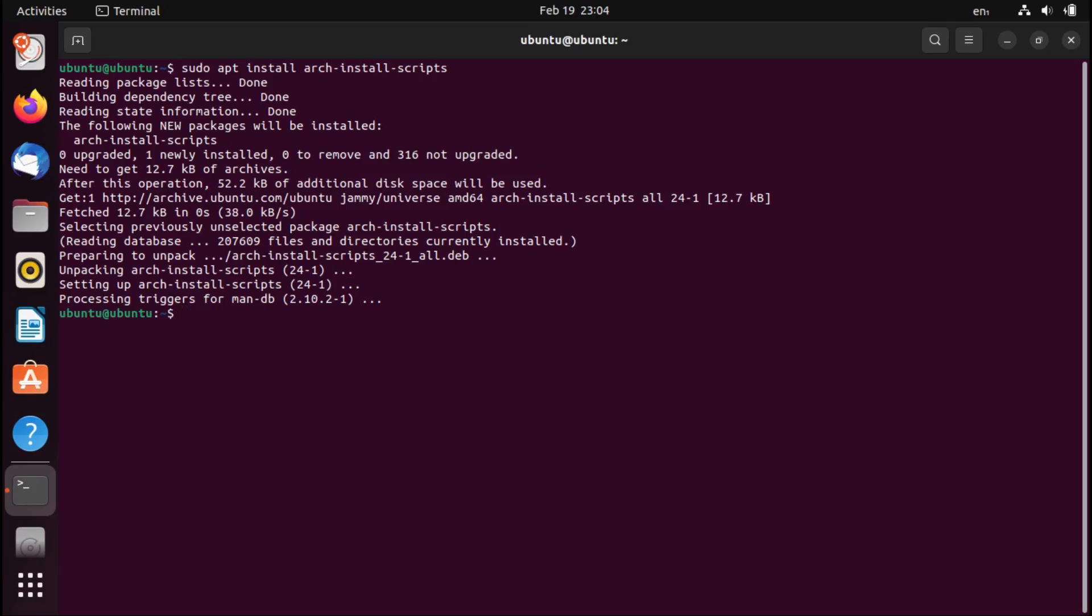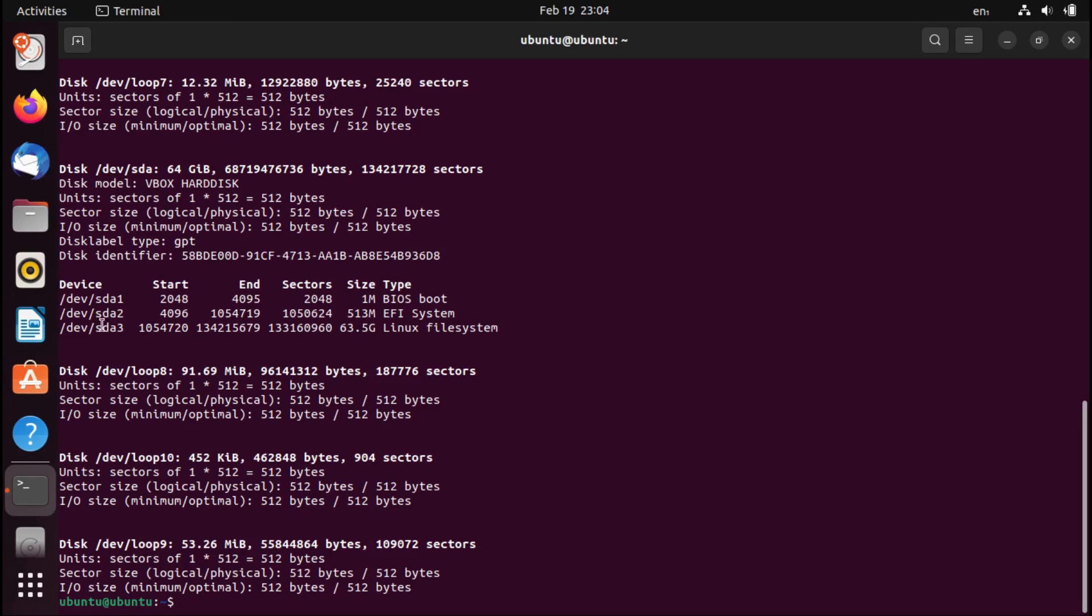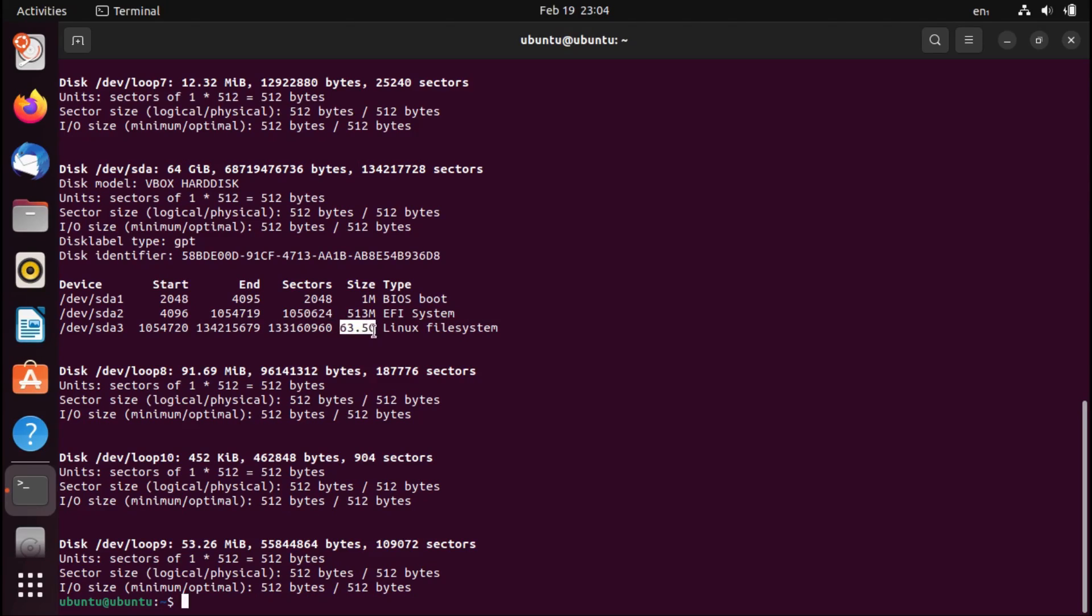And then once that's finished installing, I'm going to do a sudo fdisk dash l to figure out what drive our system is installed on. For me, it looks like devsda. And then we get to identify our root partition, which will typically be labeled Linux file system. And it's most likely going to be the biggest partition on your drive. In my case, that's devsda3.